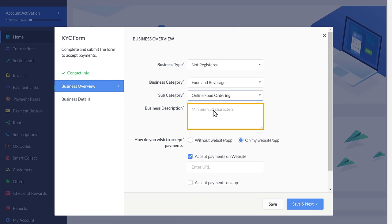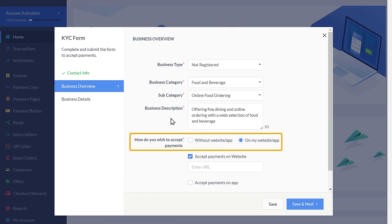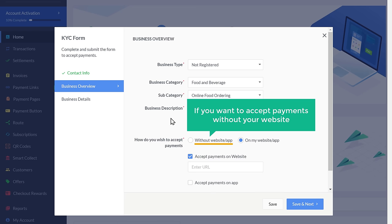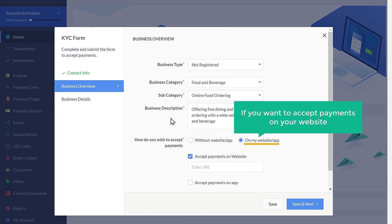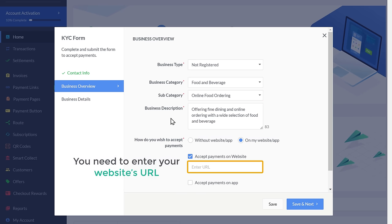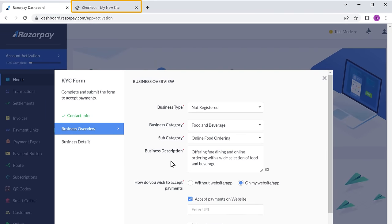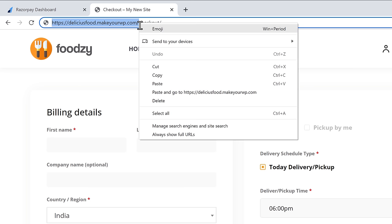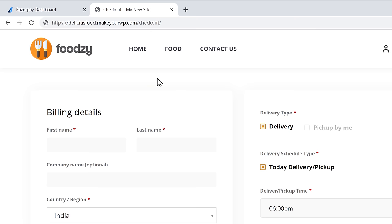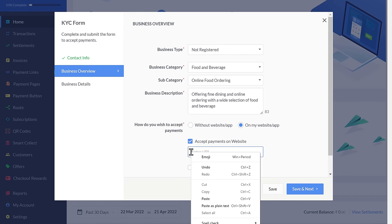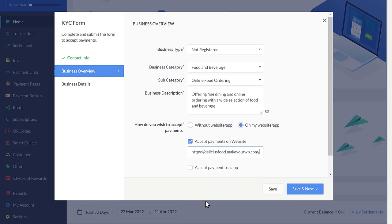Enter the description of your business. Once you have done that, you need to choose how you would like to accept payments from your customers. If you want to accept payments on your website, select that option. Then enter your website's URL — to get the URL, let's go to our website, copy the URL, go back and paste it here. Once you have done that, click save and next. Now here you need to enter your business details — enter your PAN number, your name as given in your PAN card, the name of your business, and your address. Once filled, click submit and verify.